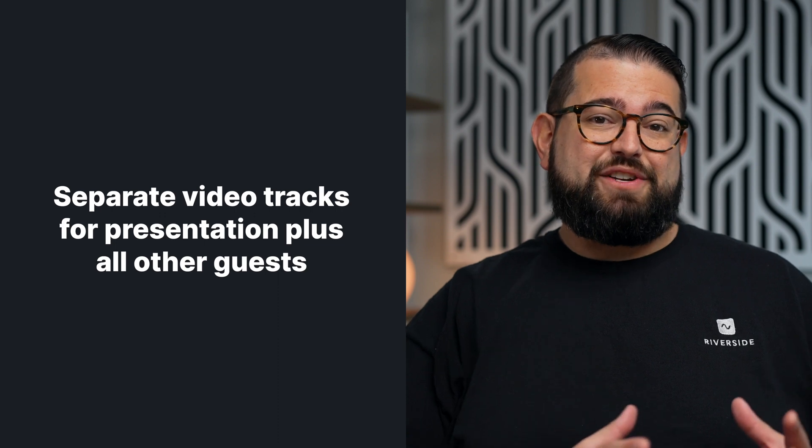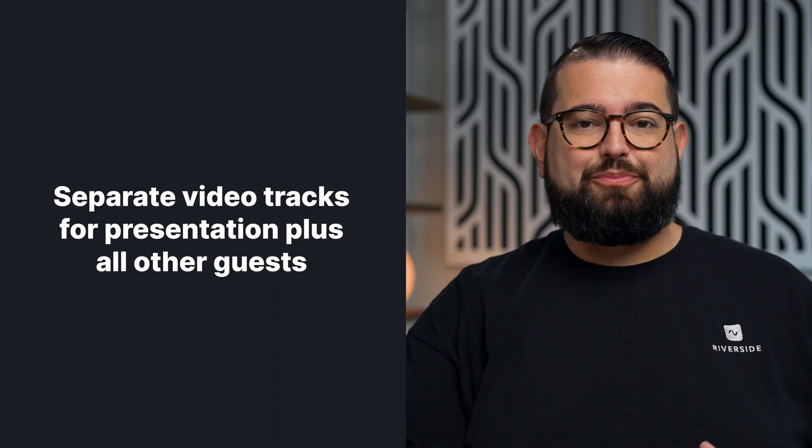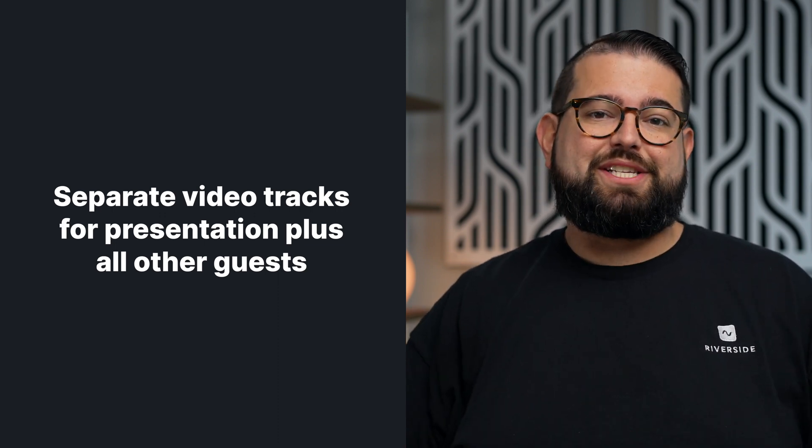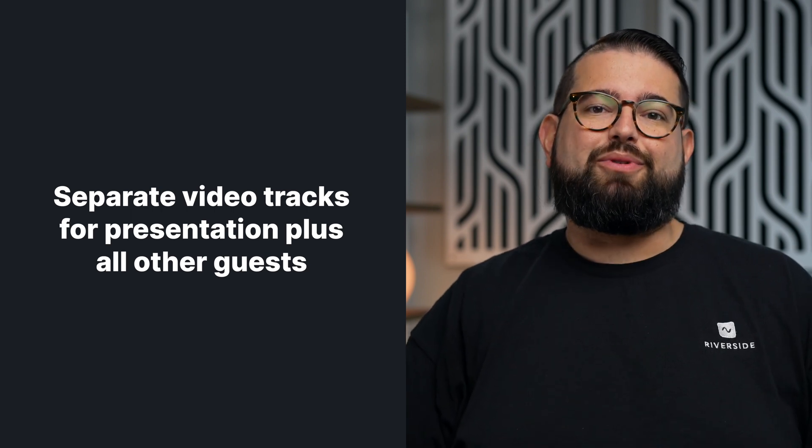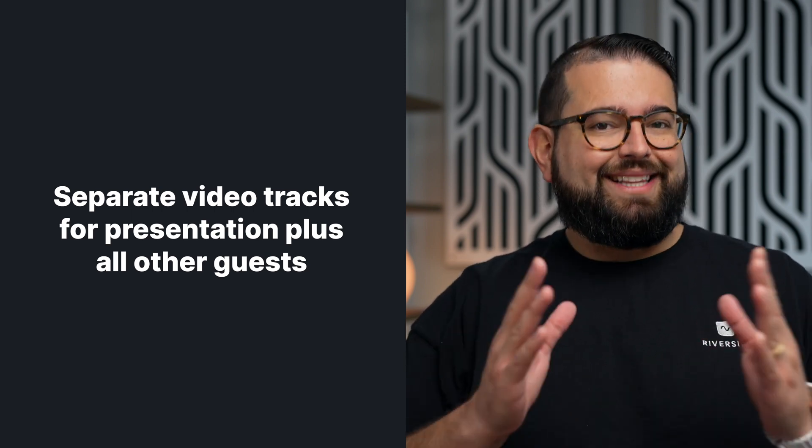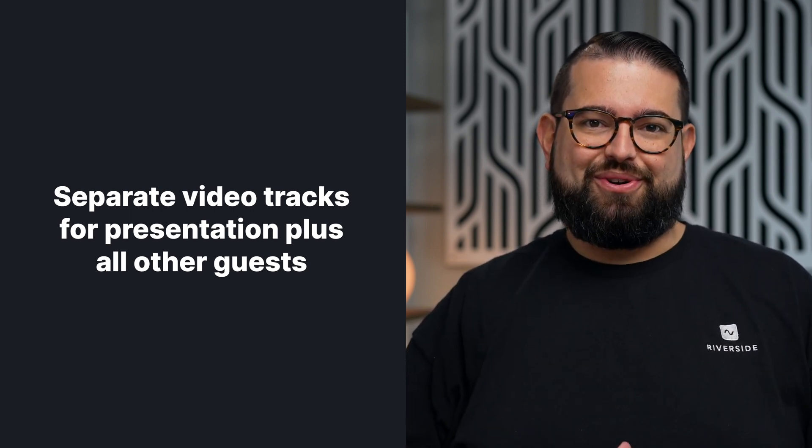You'll get an individual video recording track of those slides you presented, plus all of your guests and participants. They also get their own separate recordings, video and audio. Let's check out the new Presentation Recorder.